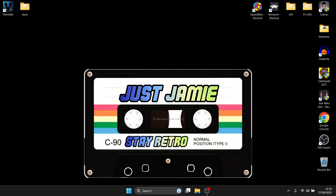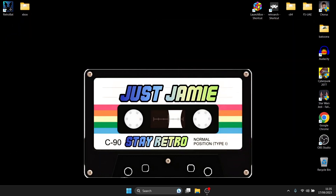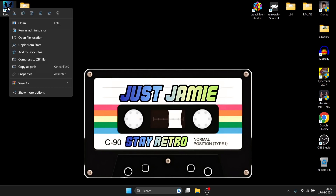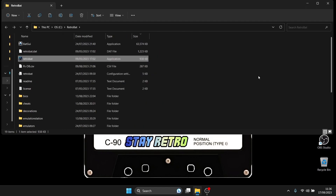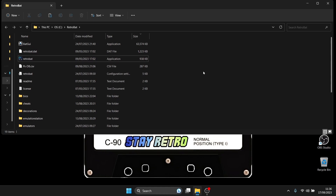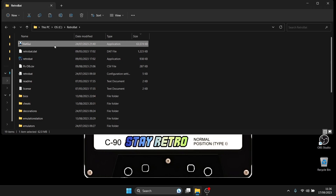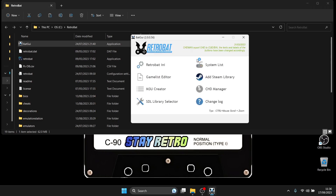We're talking Xbox 360 games and also XBLA games — Xbox Live Arcade games. What we need to do first is go into the RetroBat directory. I always right-click on the shortcut and go to Open File Location — that's the easiest option. Most crucially for Xbox 360 in RetroBat is BatGUI, so let's open up BatGUI.